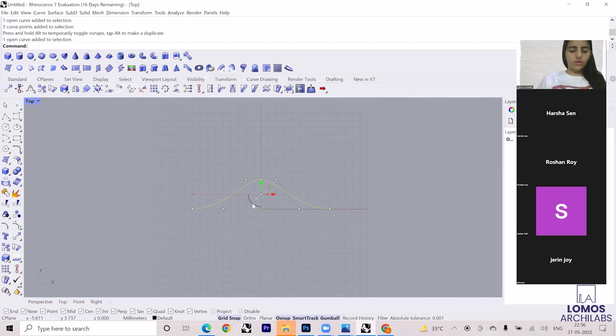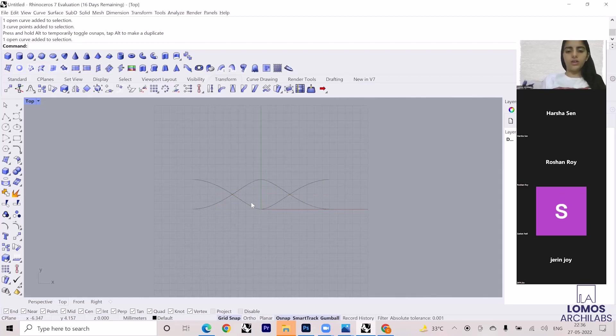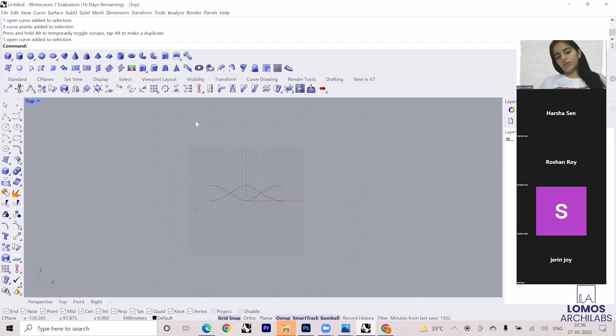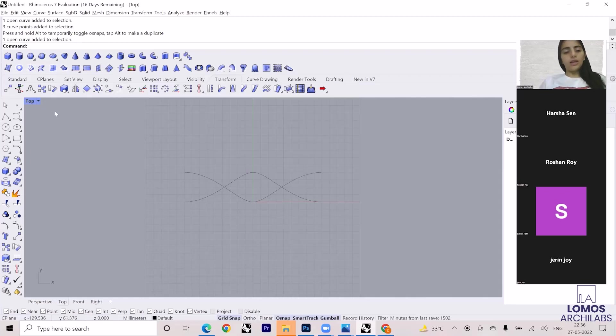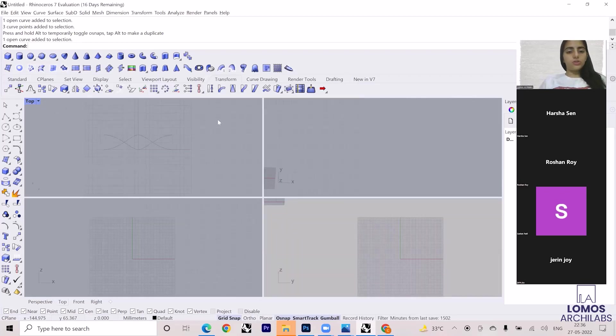I have this one curve. I'll rotate it and I'll get a mirror of this.